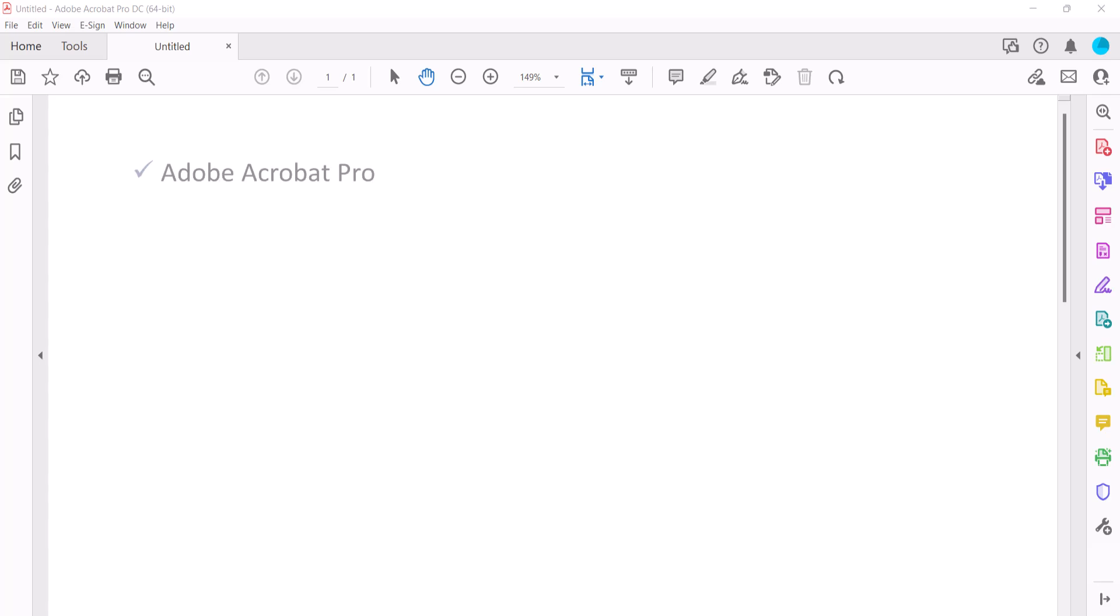Today I'll be using Adobe Acrobat Pro. These steps also apply to Adobe Acrobat 2020 and Adobe Acrobat 2017. In addition, the steps are the same for PC and Mac.